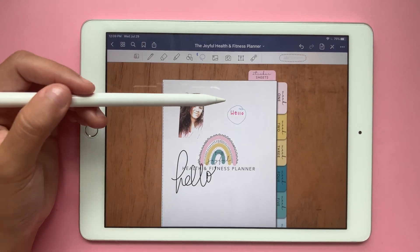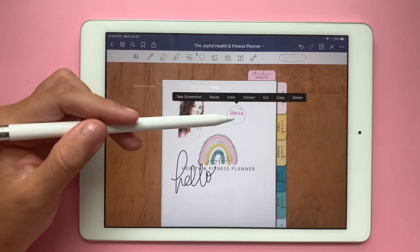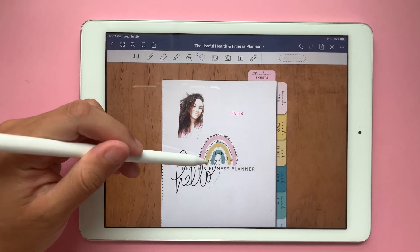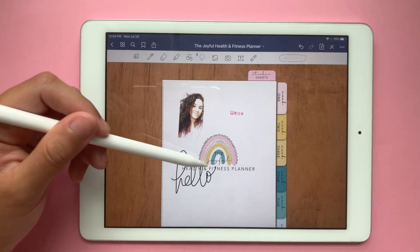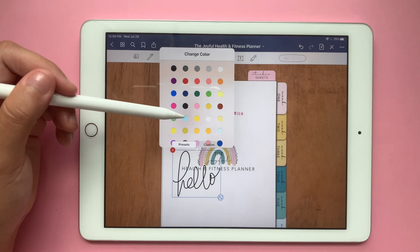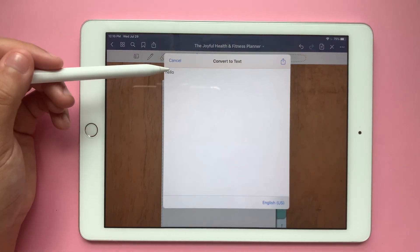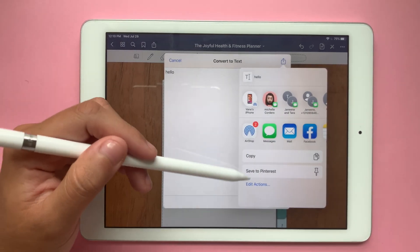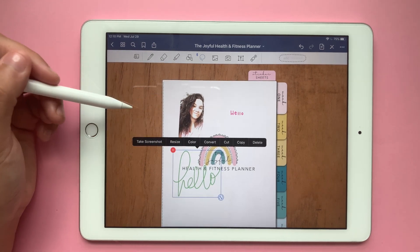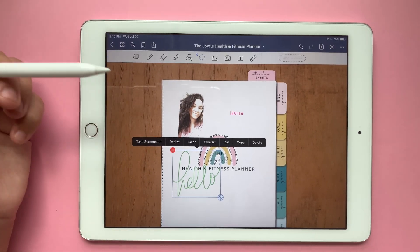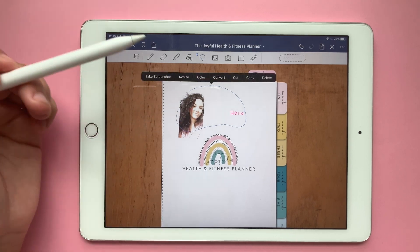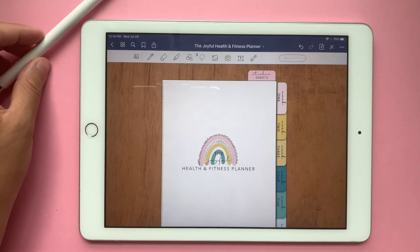That one is already converted to text — it's just that that's my font and that's my handwriting, so I thought I wrote it. We can do cut, copy, or delete as well. Now for my actual handwriting, same thing: we can resize it, change its color, and we can convert it to text. You can copy it and use it. If I couldn't read something, I could just convert it to be able to see it easily, then copy or delete it, as well as move it around. If I lasso both items, I can delete both at once.